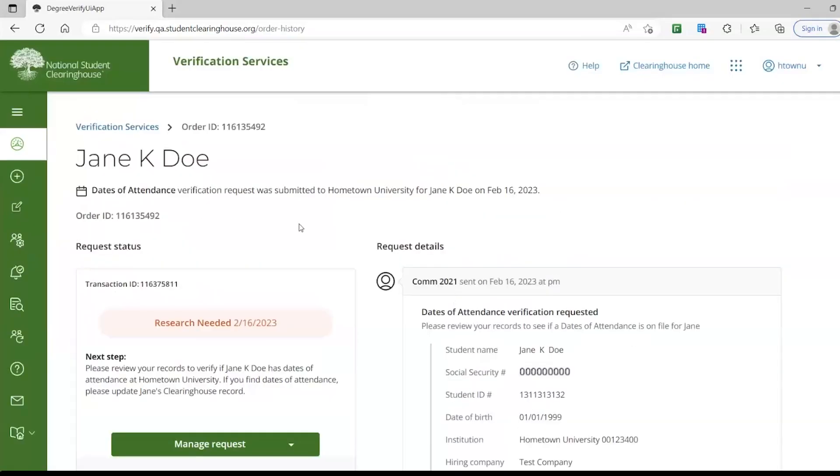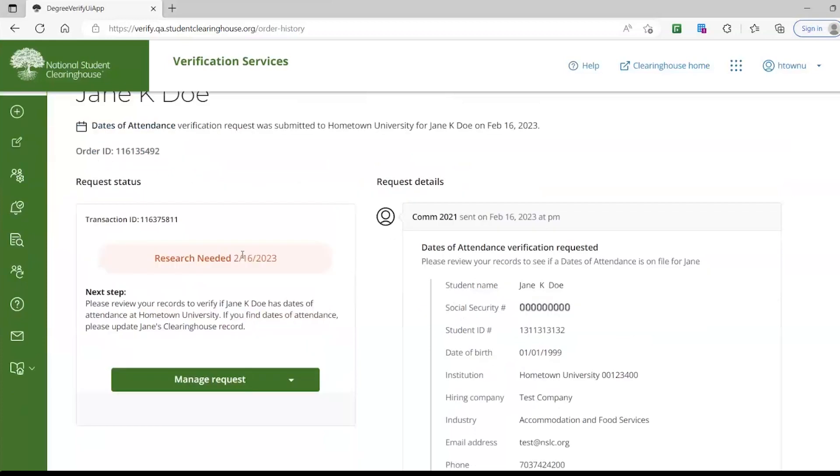You will see we have the screen sectioned into Request Status and Request Details. Request Status provides your school with next steps on how to complete the request by clicking Manage Request.